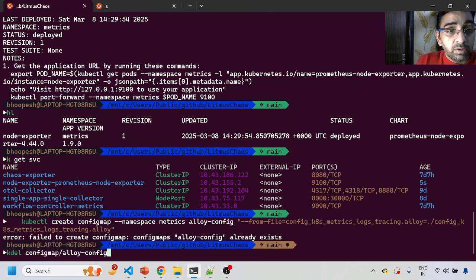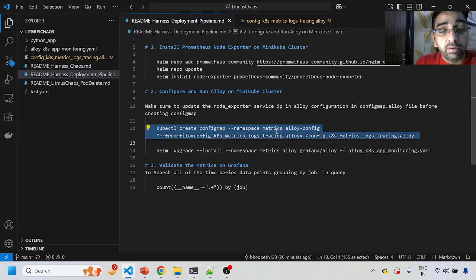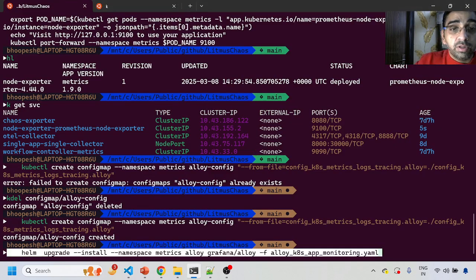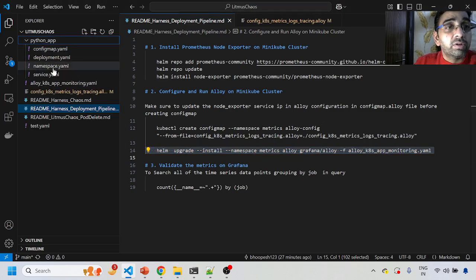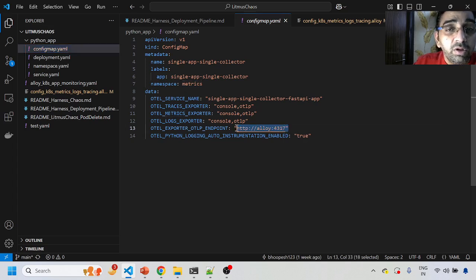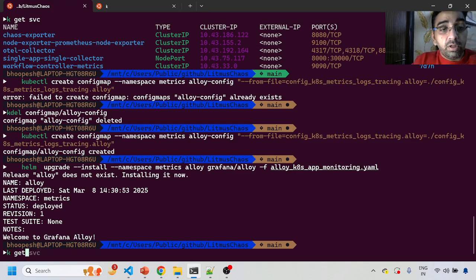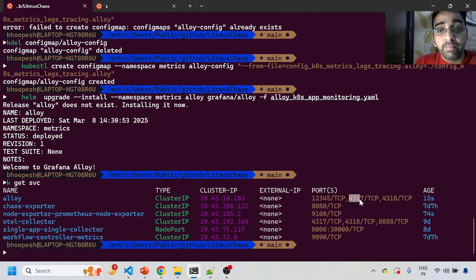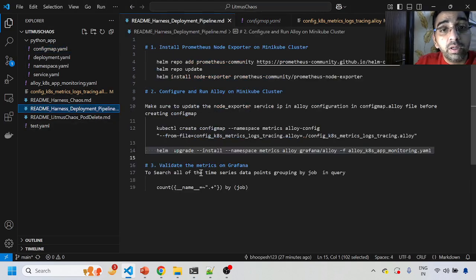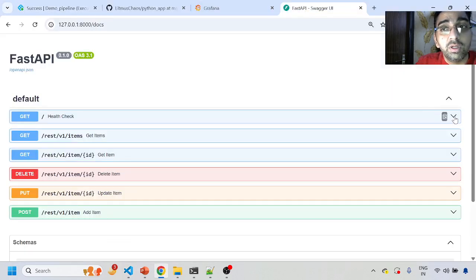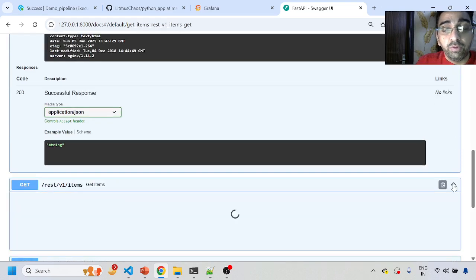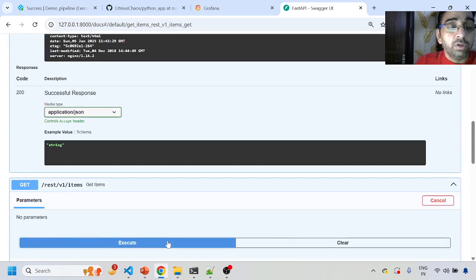I'll delete the existing config map and reinstall it with the updated Alloy configuration. Then I'll install the Alloy Helm chart. What we're doing in the config map is telling it to emit all application-related metrics and logs and send them to the OTLP exporter — Alloy on port 4317, which I just installed. Running 'kubectl get svc' shows it's running on port 4317. The application will now start sending data to this port. Let me generate some traffic so data starts flowing to my Grafana Cloud instance.